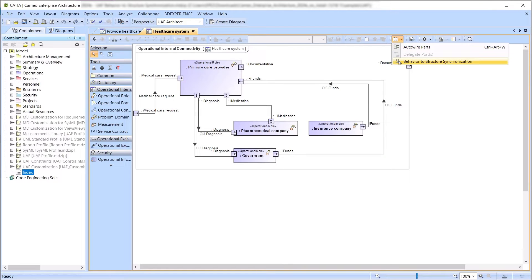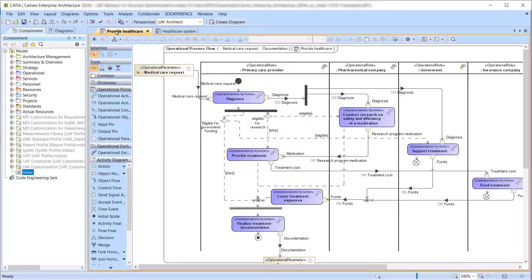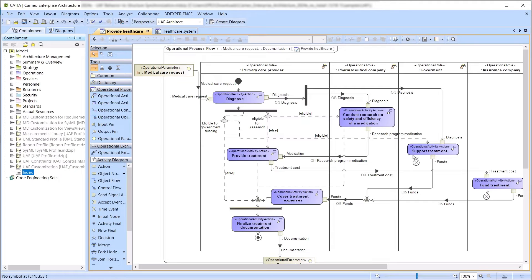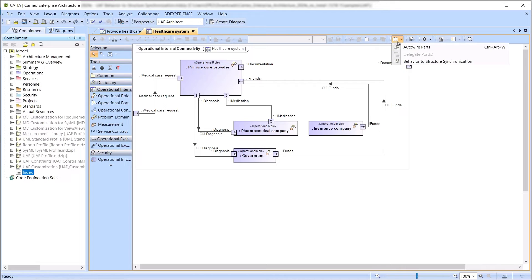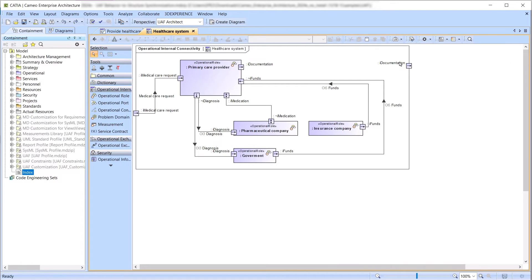The UAF Behavior to Structure Synchronization Tool simplifies the mapping of the behavior model to the structure model by guiding you through each step of the model creation process.